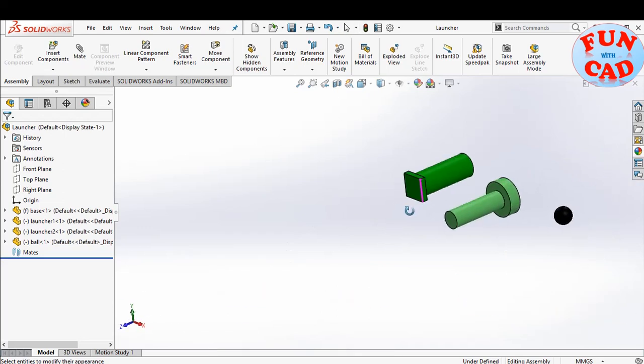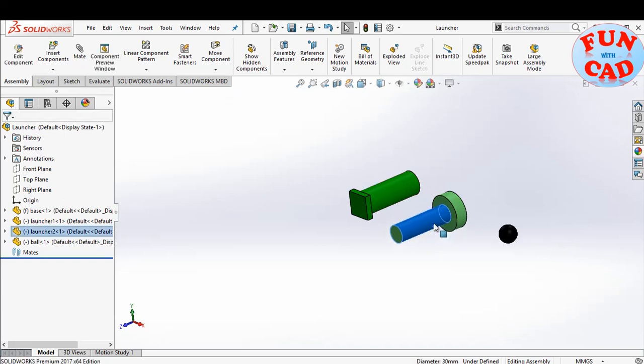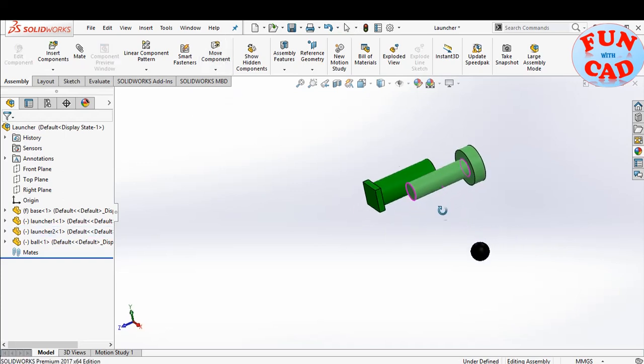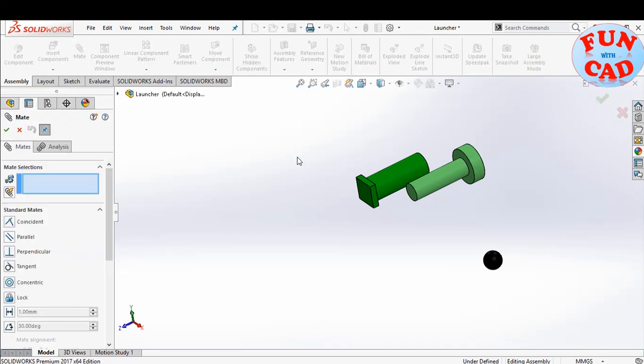Also, there are two components of spring based launcher, and a ball. We will mate the launcher components for simple in-out motion.